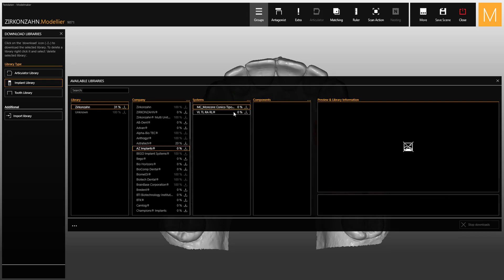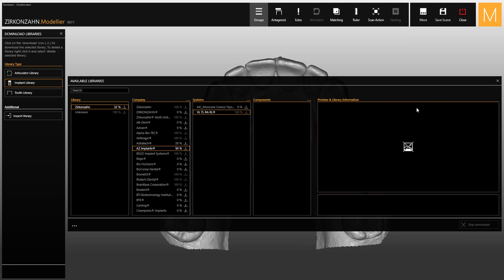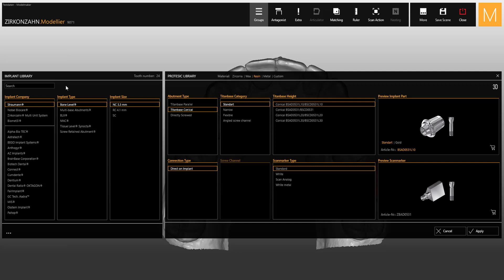Once the download has been completed, the implant library has been updated and you can choose the system as well as the prosthetics components needed.